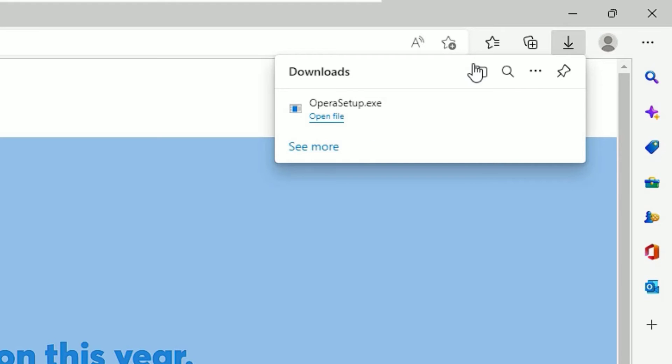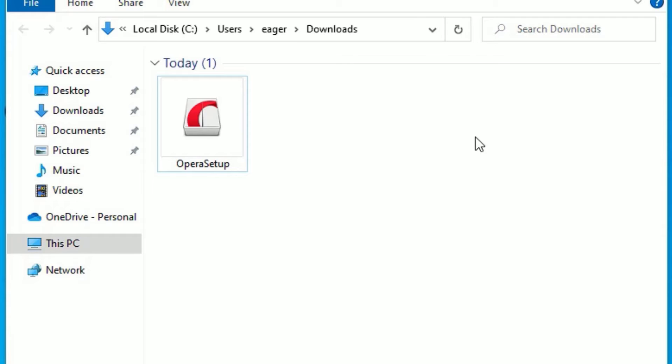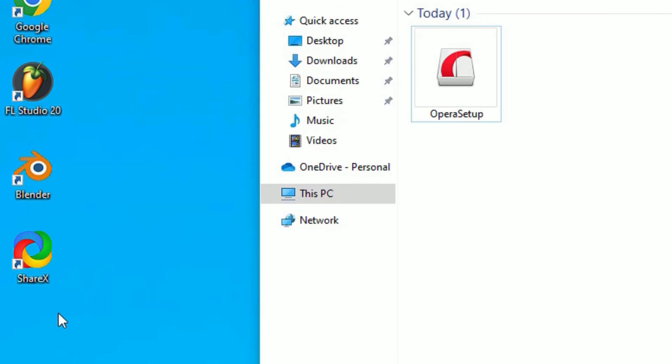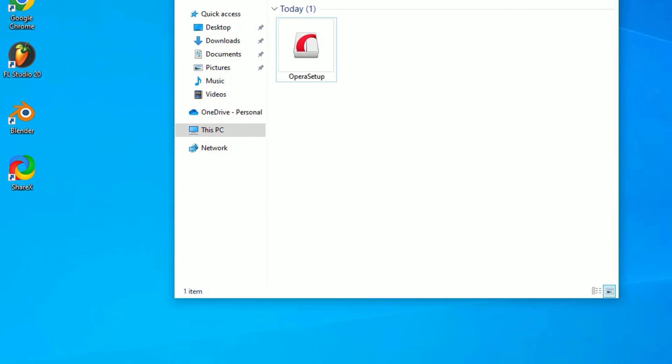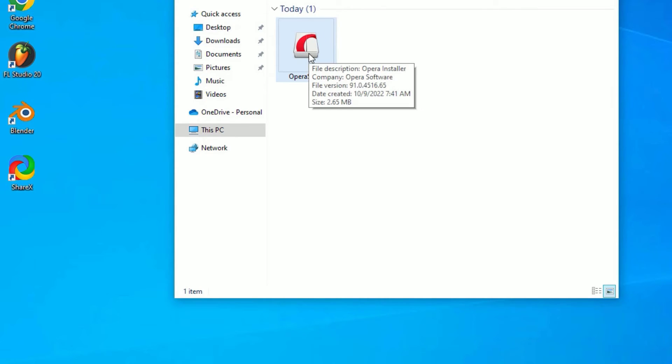Let me minimize the browser. Now you can close Microsoft Edge or any other browser which you used to download the Opera setup. This is the executable file which is not installed yet. Just right-click on that and select Open.